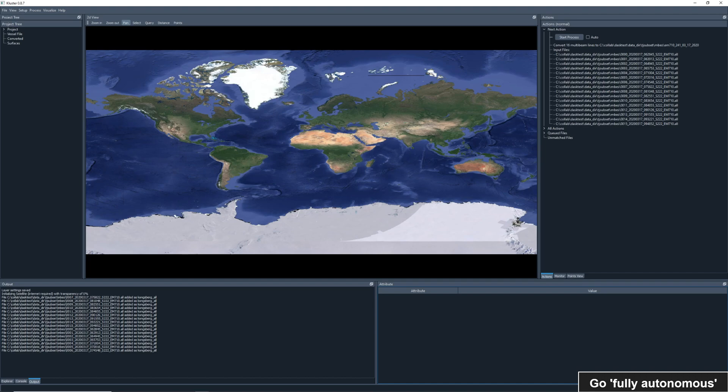Cluster quickly reads the model number, EM710, and the serial number, 241, and the date associated with each file. Which allows it to automatically group the data into the appropriate container before processing. This is a key element in the autonomous nature of Cluster. No user input is needed for conversion. Let's hit start process and see what happens.